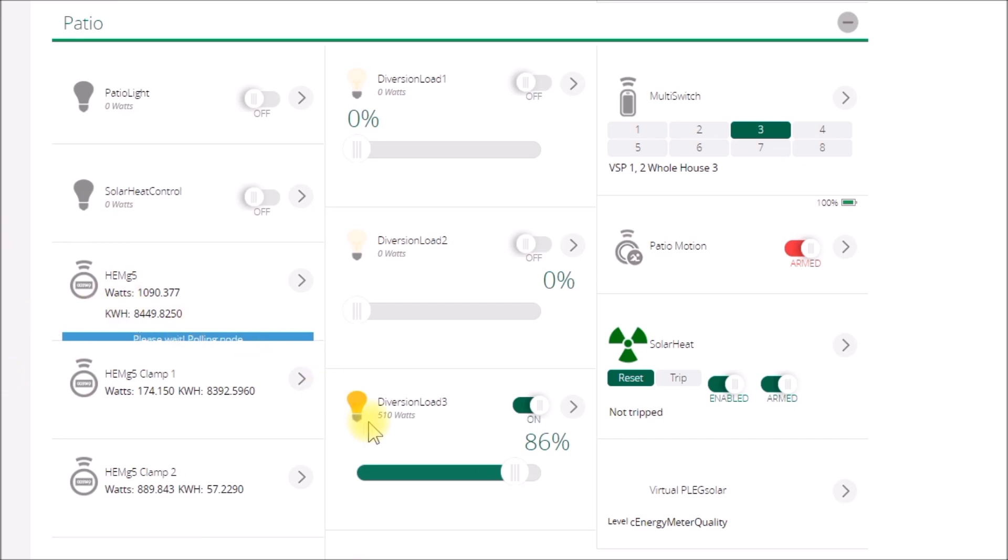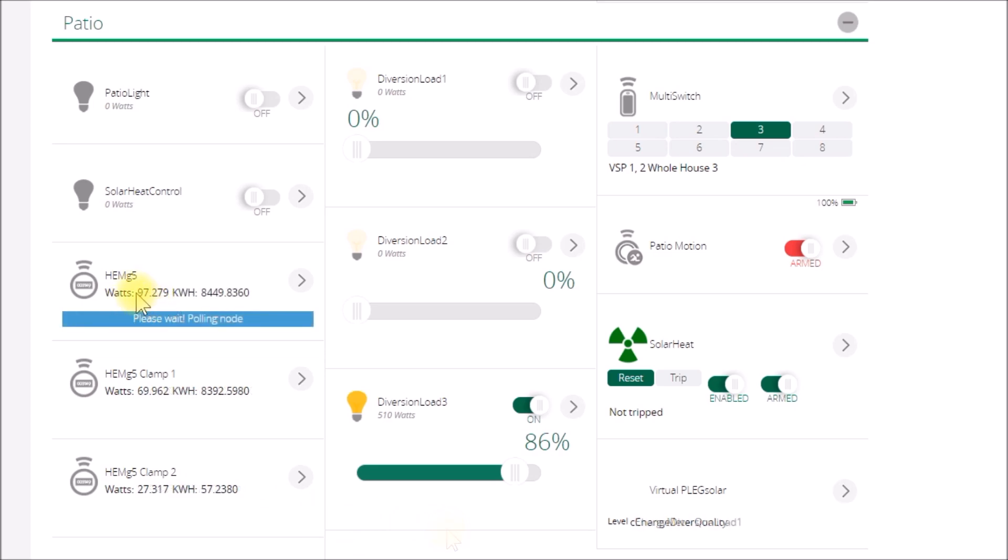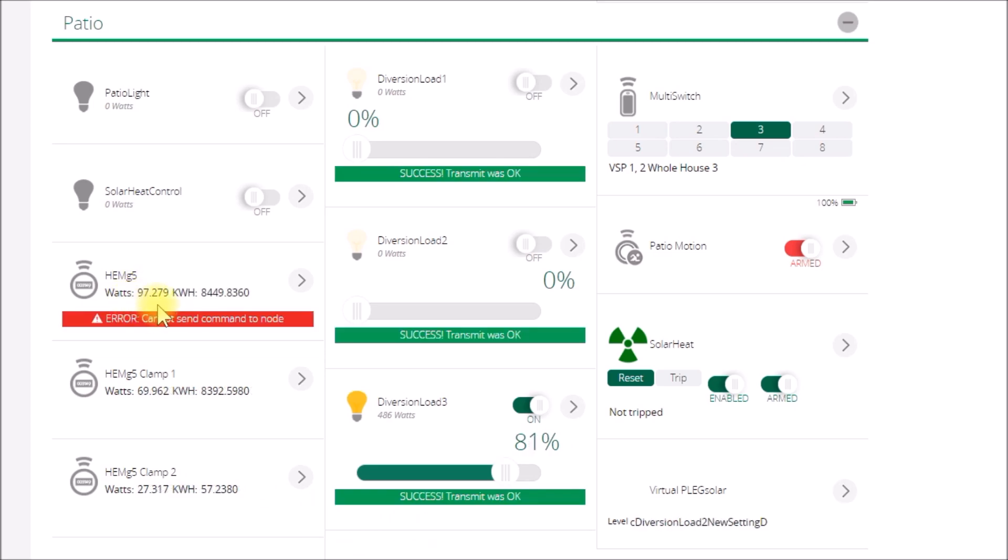So we should still be dropping here. There was a pretty big cloud came over, but now it looks like it's getting a little brighter outside, so the demand in the house will probably drop since we're getting a little more solar. Yeah, there you can see it dropped clear down there and this went back up.